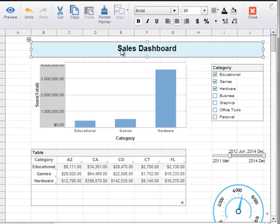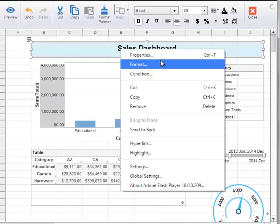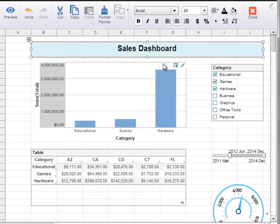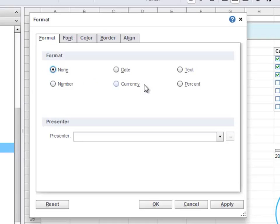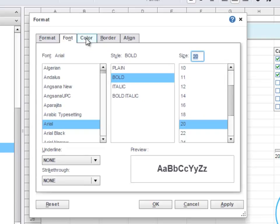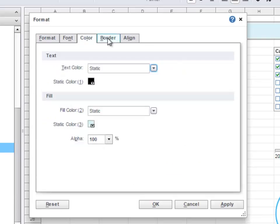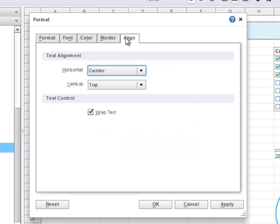To access the format dialog box for a given component, right-click on the component and select Format. Here you can specify the way the data itself should be formatted — for example, if the data should be formatted as a date, or as a number, or as a currency, and so on. You can also specify additional formatting options such as font, color, border, and alignments.